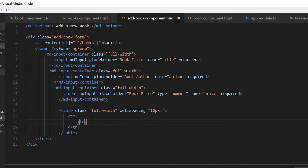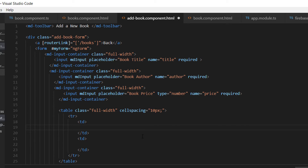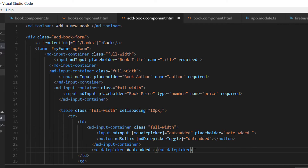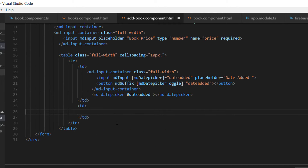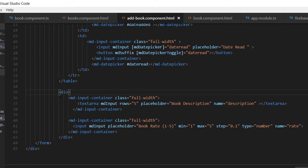Inside the table row we are going to have two td cells. Inside the first cell we are going to add the date picker for date-edit, put it inside an md-container. The next cell will display another date picker so the user can enter the date that they read the book.